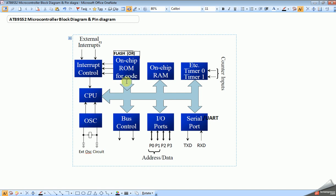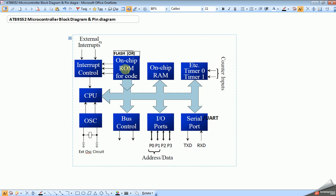In this AT89S52 we don't have ROM memory, we have only Flash memory. Both are used to store the hex file. I will discuss the difference between ROM, EPROM, and Flash in a separate video. This microcontroller has 8 kilobytes of Flash, which means our written program should not cross this 8 KB.